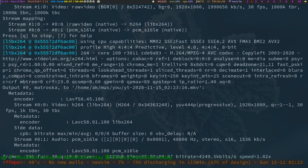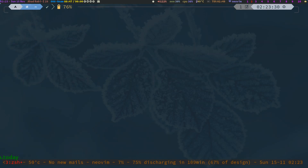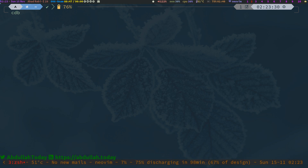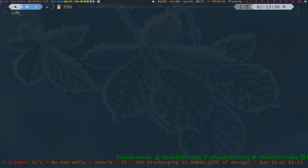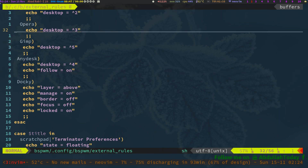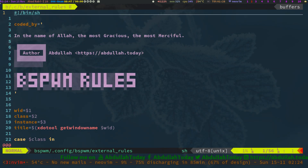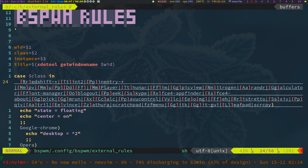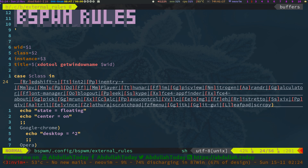Assalamu alaikum, how are you guys? Today we are going to configure our window manager bspwm with some external rules. bspwm is the king of the window managers — you can configure it however you want it to manage windows for you. Get into the bspwm config directory; here you can see we have external rules. These external rules are actually a bash script, an executable, so whenever a new window appears, bspwm reads this file and manages that window according to these rules.